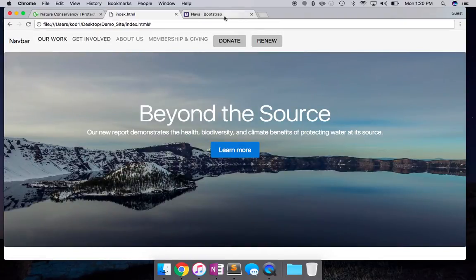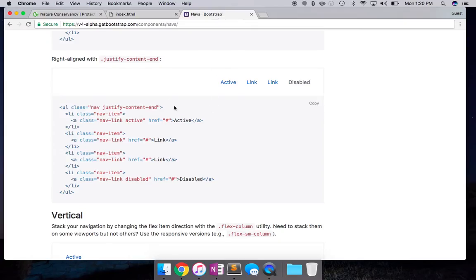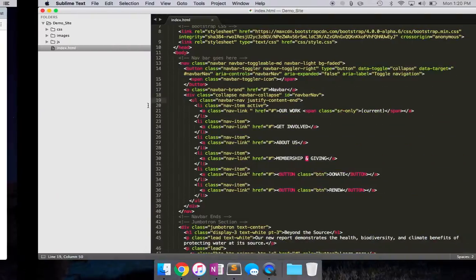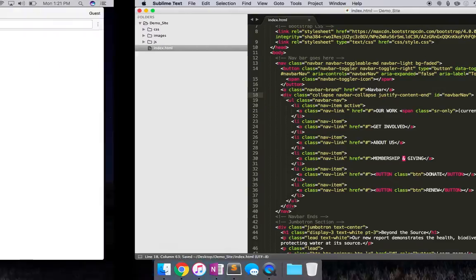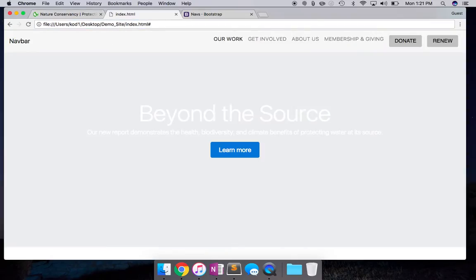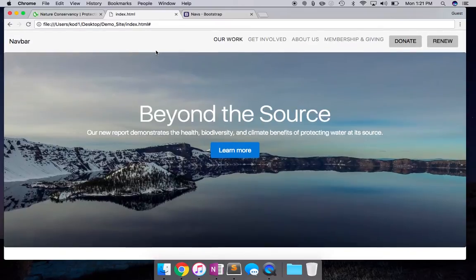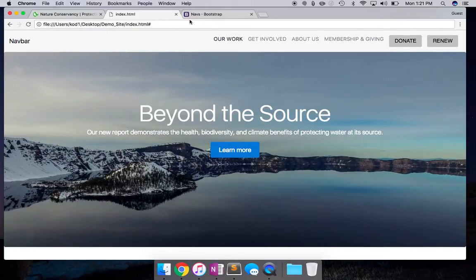It doesn't seem to be working. Let's see what we did wrong — the UL element with `justify-content-end`. I'm going to try moving it into the div element instead, since these are actually sub-elements. There we go — that moves it to the other side.